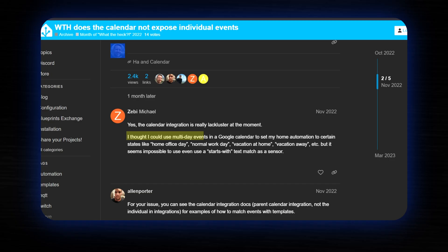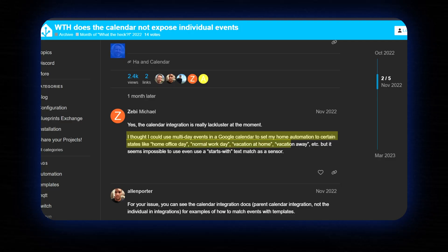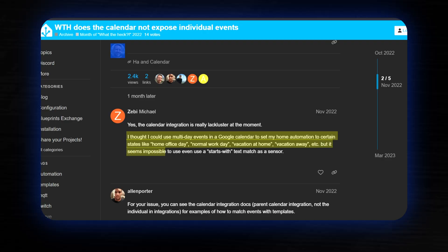In the Automation Trilogy, I reveal a lot of tips and tricks I use to create great automations. For example, many of you want automations that summarize calendar events or trigger automations based on your calendar schedule. I saw a Home Assistant community post about using multi-day Google Calendar events to set home automation states — like home office day, normal work day, vacation at home, vacation away — but it seemed impossible to use a 'starts with' text match as a sensor. What if I showed you how to solve that and more using the same tricks from the Automation Trilogy? Just watch the next video. Thanks for listening.